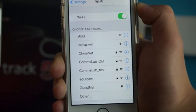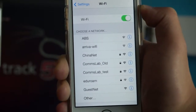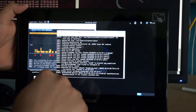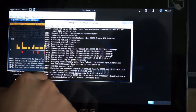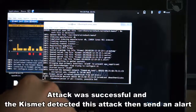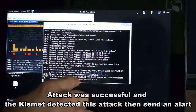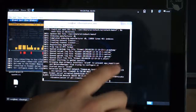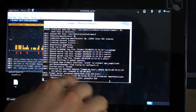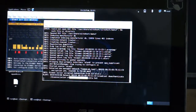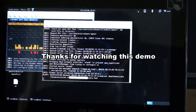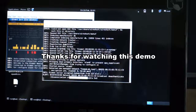Now let's check Kismet. It shows the broadcast BSSID matching our test AP, and broadcast deauthentication frames sent to all clients — confirming a possible deauthentication attack was detected. This confirms our attack scenario. Thanks for watching this demonstration.